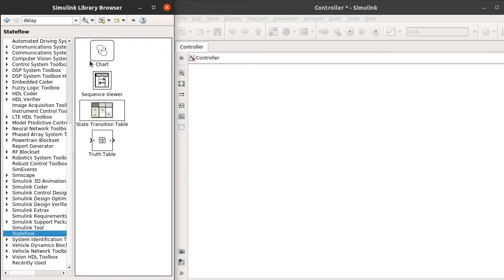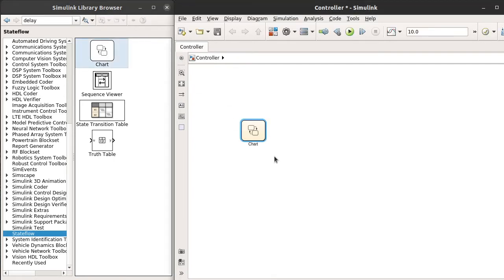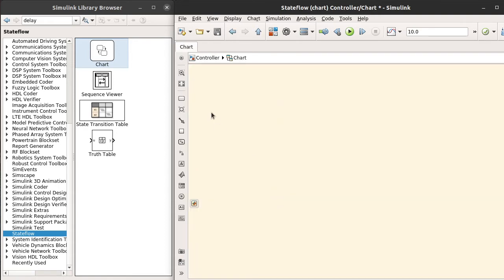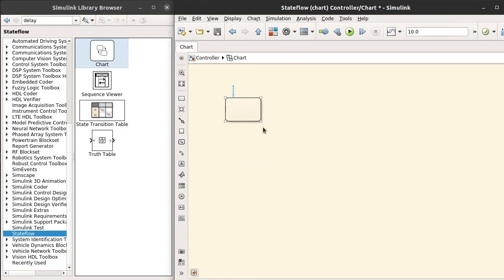Double-click the Stateflow. It opens up. Drag and drop one state. This is the default state. Call it the initial state. Make it a little bit bigger.